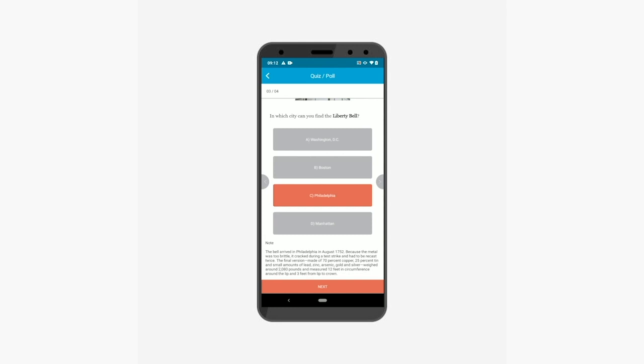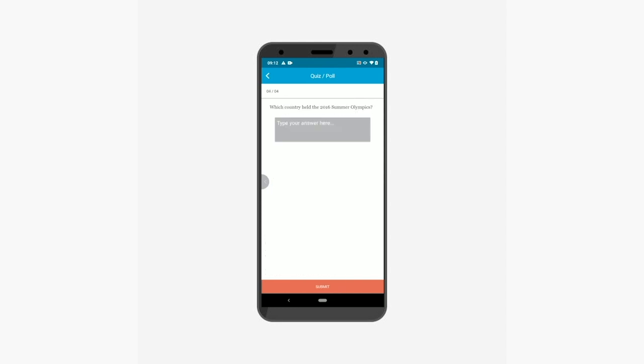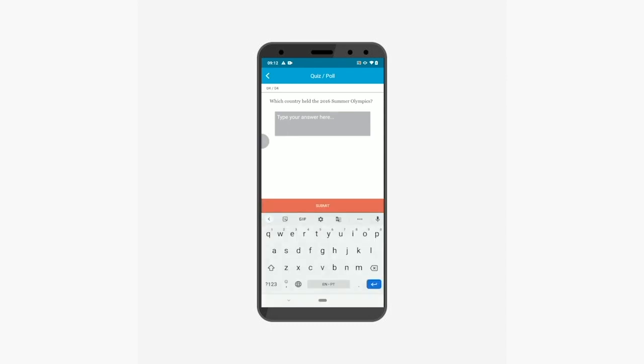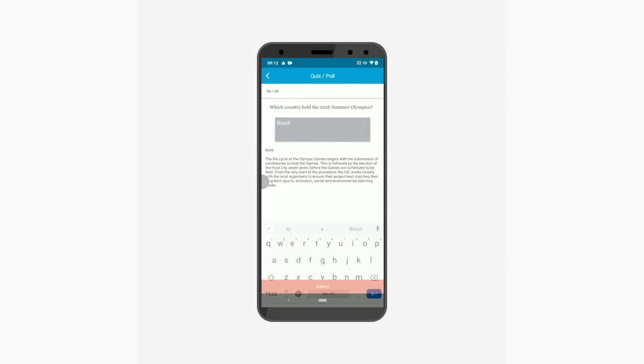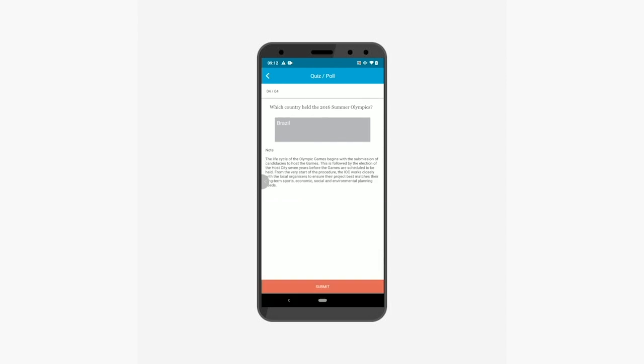Now let's move to the last question of the quiz. This is a type-in answer type question. You can enter the answer in the text box here. Check its detailed explanation after attempting the question.